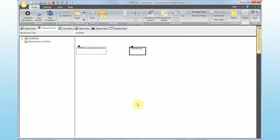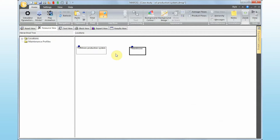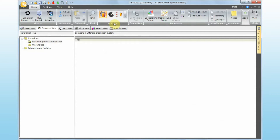So now we have two locations. We need to define what resources we have in each one. We're going to assume we have a maintenance crew at the platform, and all our spare parts are going to be in the warehouse. There are two ways of defining maintenance resources: from the resource view via the resource grid, or from the asset view itself. I'll show you both options, starting from here.